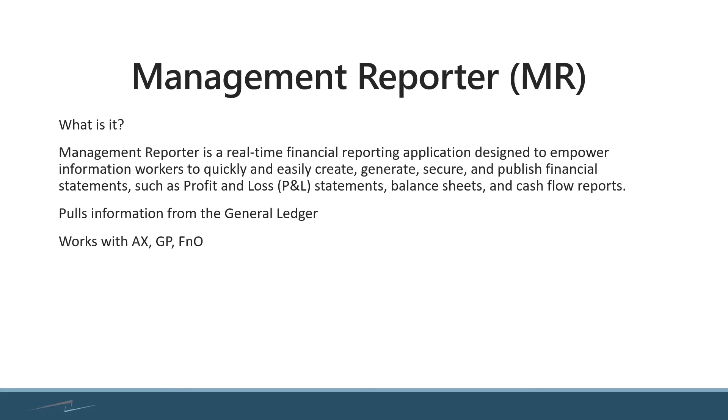Management Reporter works with Dynamics AX, Dynamics GP, and then also the Finance and Operations ERP.